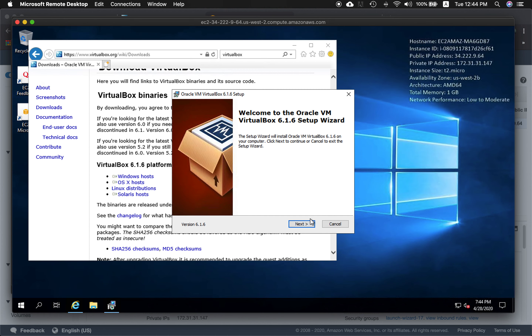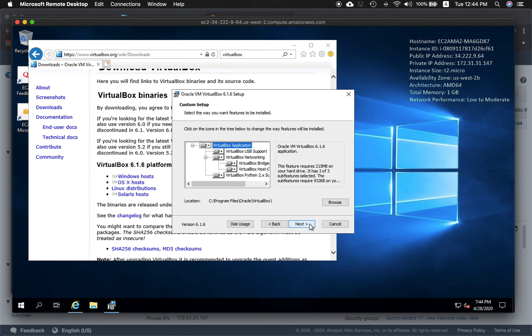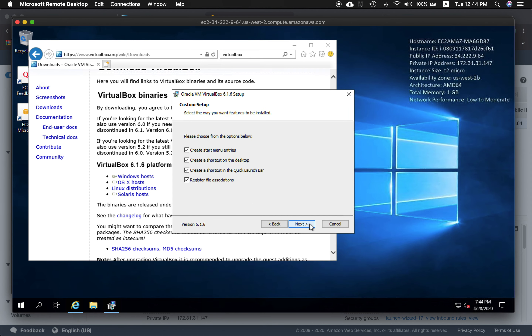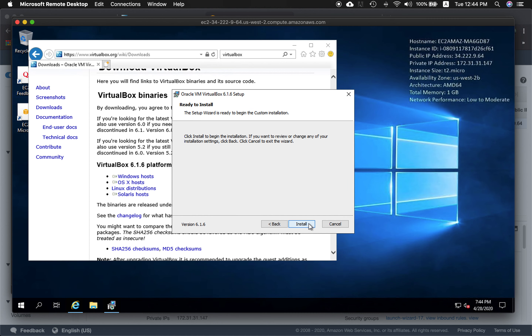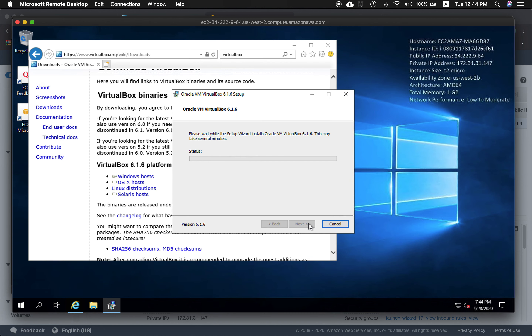The installation wizard will open — click Next. Just hit Next for everything, say Yes, and then click Install.